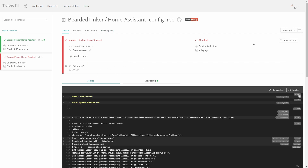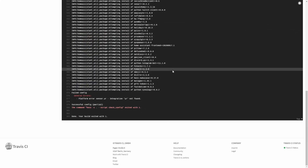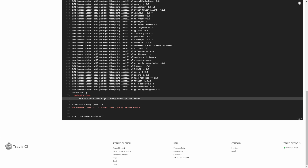We see that we have a fail. At the bottom, we see there is a platform error because the integration YR is not found. First of all, I did update without checking my configuration. But even if I had checked, this wouldn't show as an error because the version I was running still has the YR integration. In the meantime, YR, the Norwegian Meteorological Service, asked Home Assistant to remove the integration, so it no longer exists.